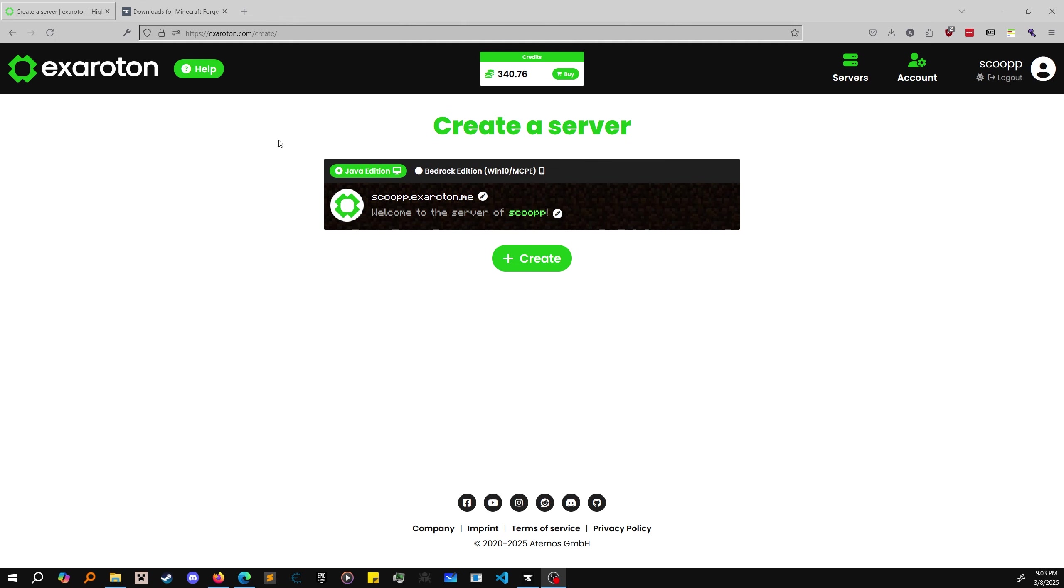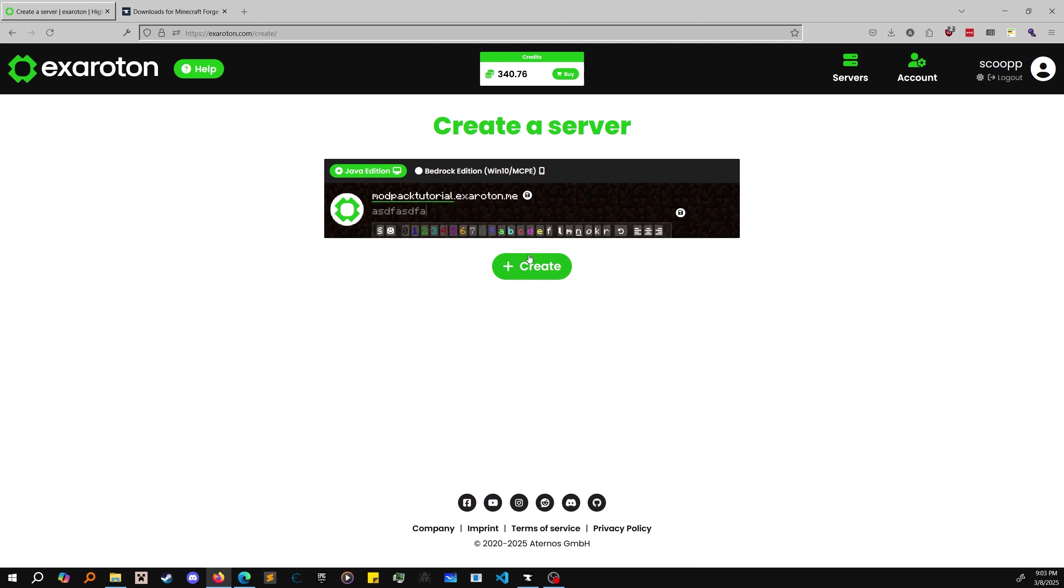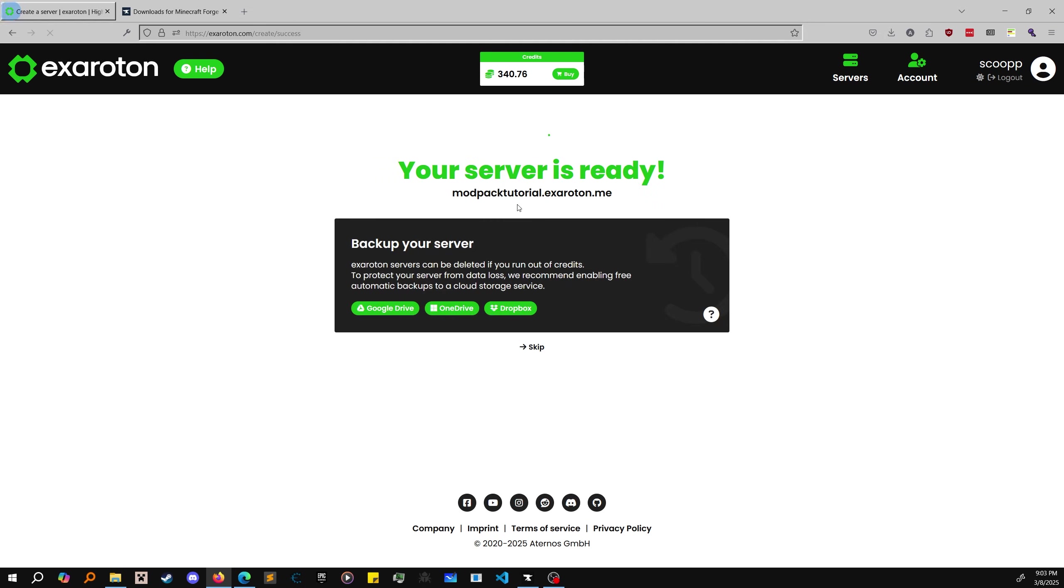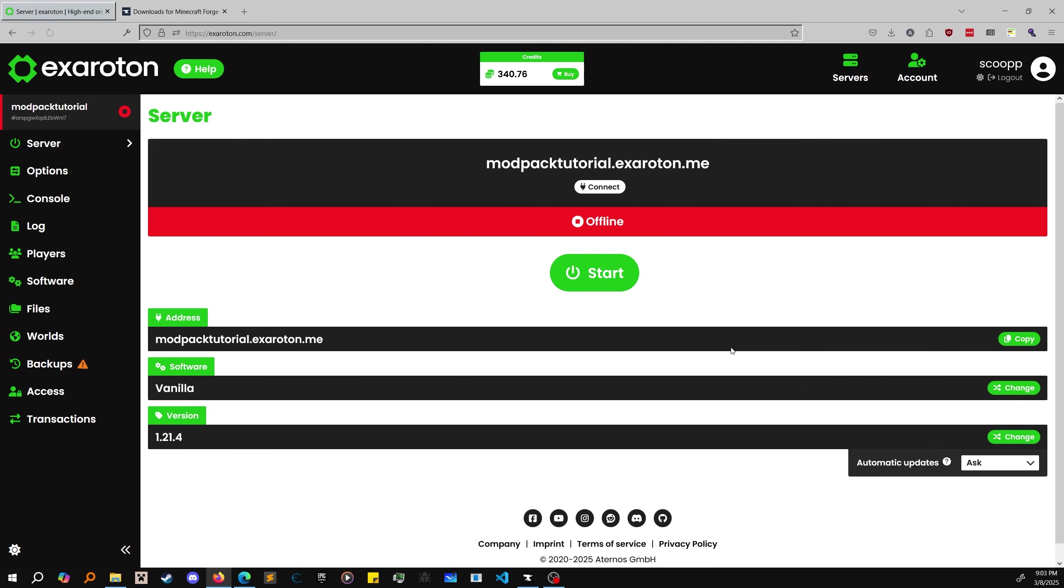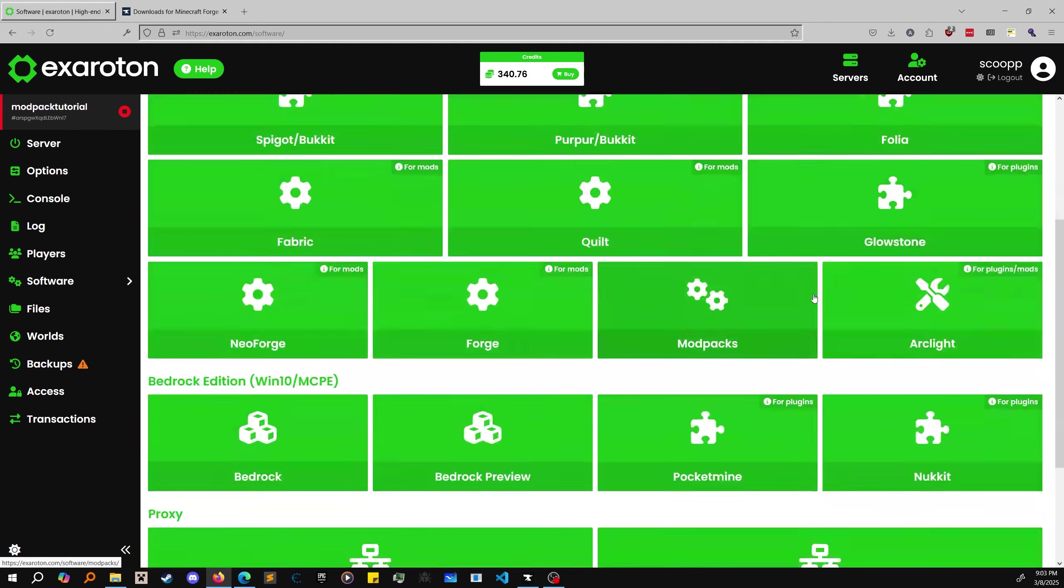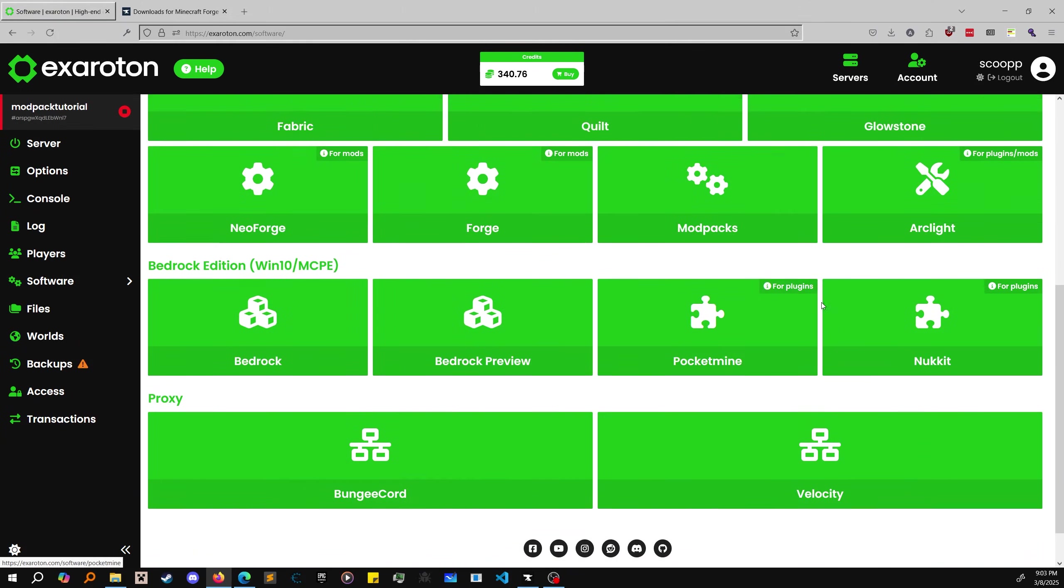First, go to exoroton.com/create to create a server. Choose your IP - I'm using 'modpack tutorial' - then pick a description. The IP needs to be unique. We don't care about the pre-configured modpacks right now.